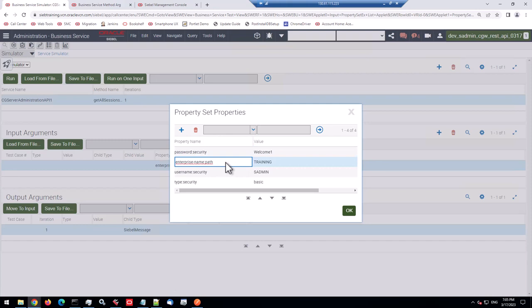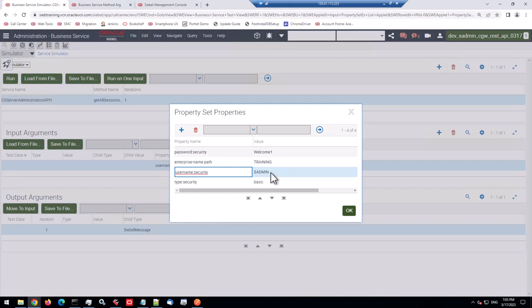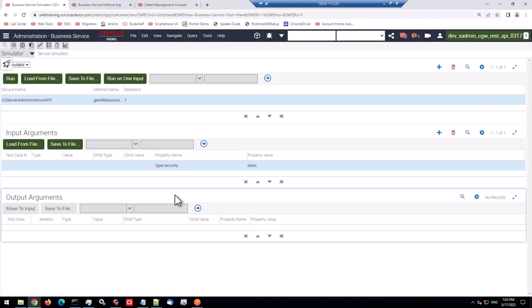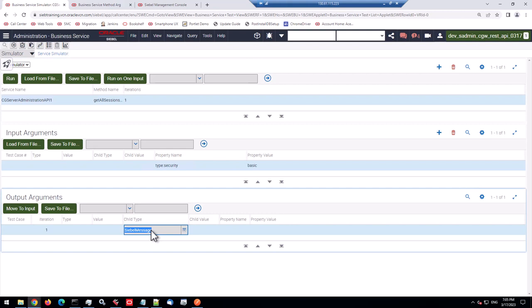And let's try to get all sessions method, the one which shows the session for the enterprise. And input properties. You need four. You need that enterprise name, colon path. Training is the name of my enterprise here. And you need the security properties. So because it's basic authentication, username, colon security, using as admin here, password security, and type security set to basic. So this will be good enough to remove that prior output. So when we run this, we get a Siebel message back.